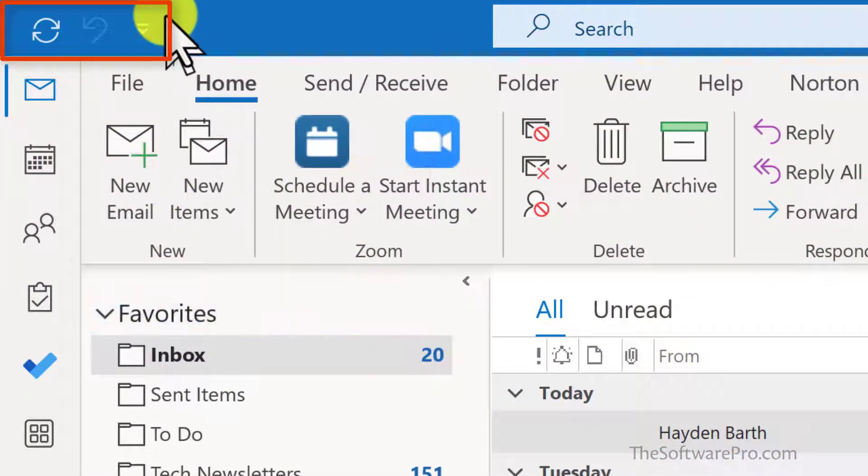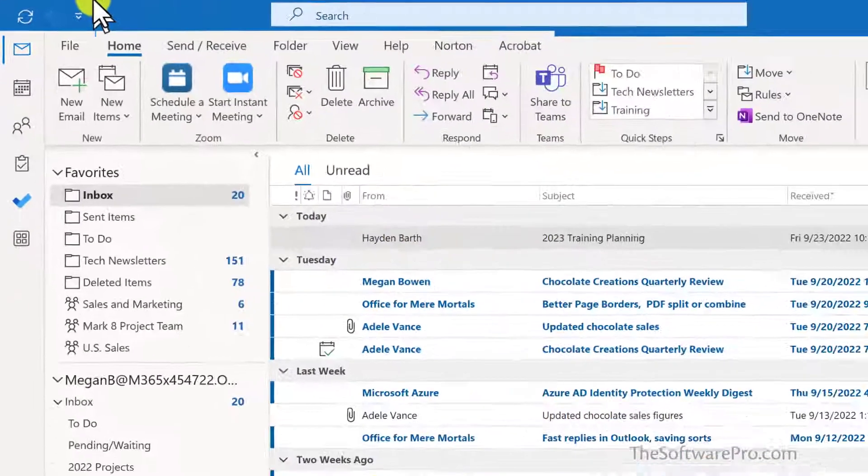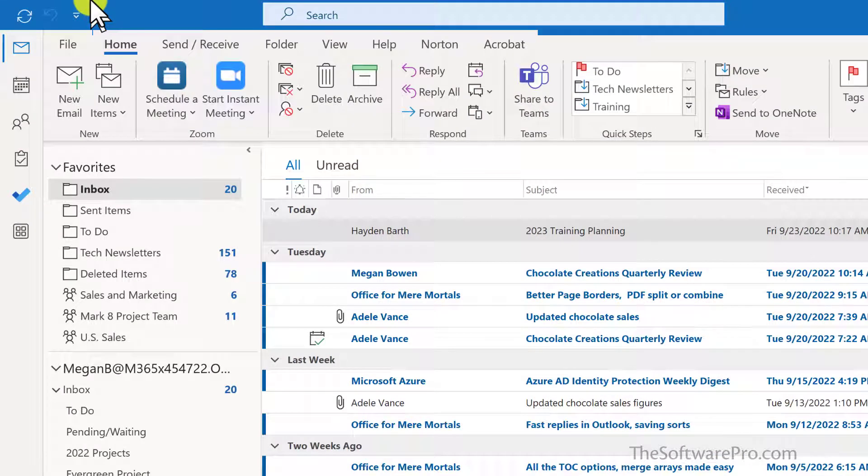By default, the Quick Access Toolbar is at the top of your ribbon and it doesn't have a lot of options at this point. We'll work with three different ways to customize the Outlook Quick Access Toolbar.